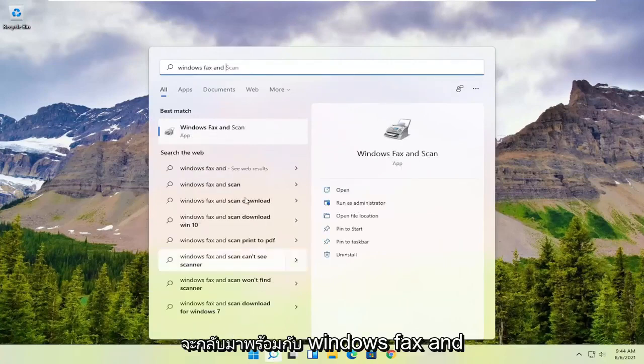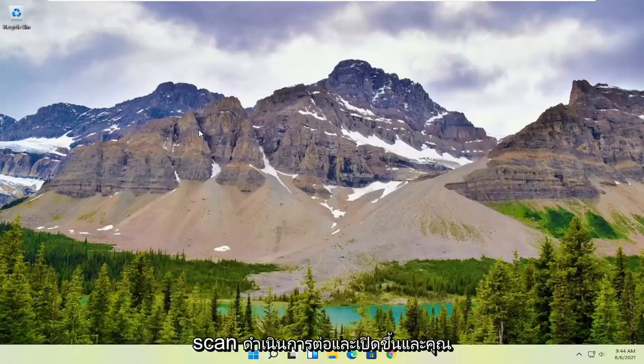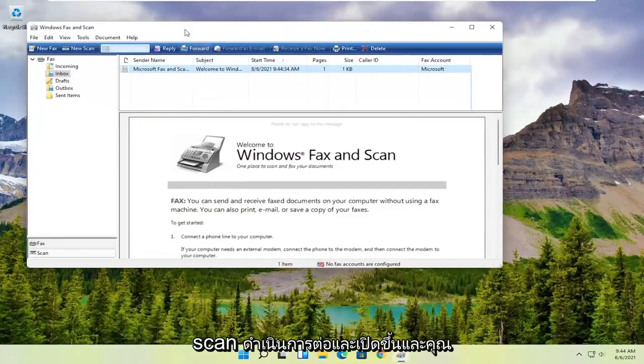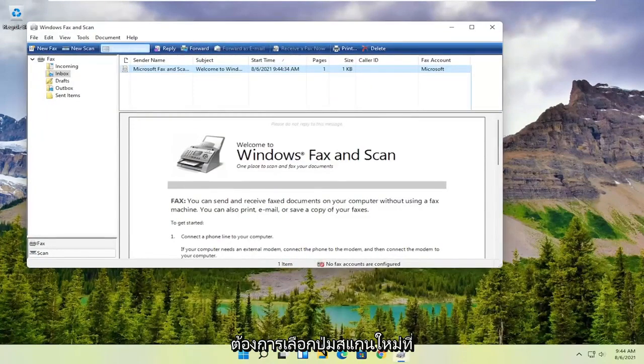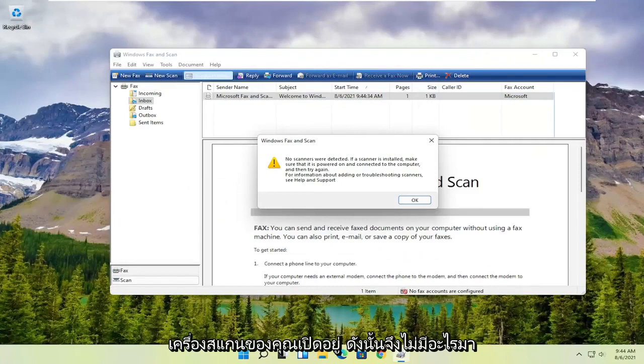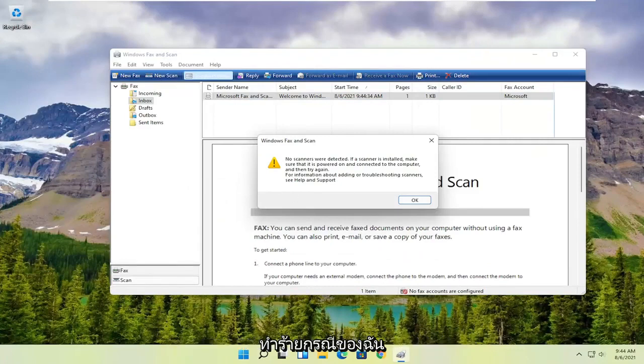Best match should come back with Windows Fax and Scan. Go ahead and open that up, and you want to select the 'New Scan' button up at the top. Then you want to make sure your scanner is turned on—nothing's detected in my case.